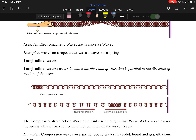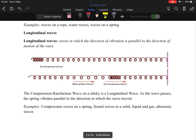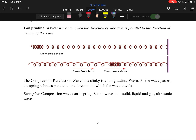Longitudinal waves: the direction of vibration is parallel to the direction of motion. So the wave motion goes left to right and the disturbance is also going left to right — they are parallel to each other.